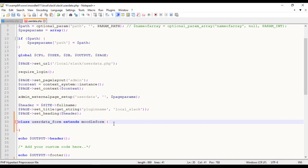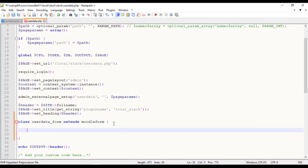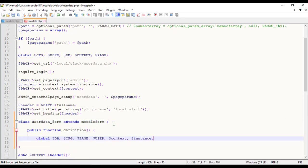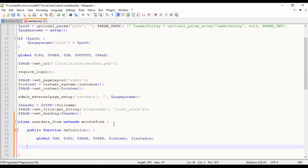We define the structure of UserData underscore Form by overriding a method called Definition. Definition method is used to define the form elements in the form. This definition will be used for validating data submitted as well as for printing the form. Only data that corresponds to a form element in the definition will be accepted as submitted data.